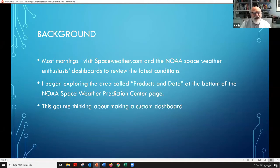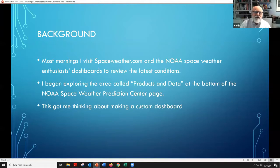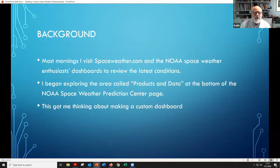I began exploring the area at the bottom of the space weather page on NOAA called Products and Data, and I found there's a bunch of stuff there. I think this is true of a lot of government organizations — they're required by their funding to share their data. So they have a bunch of stuff at the NOAA Space Weather Prediction Center, and this got me thinking about making a custom dashboard so I would not have to go to multiple sites to get all this data at once.